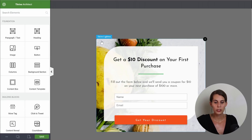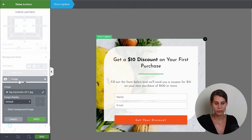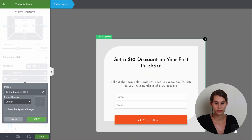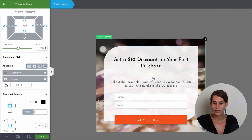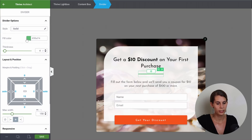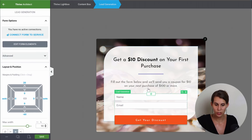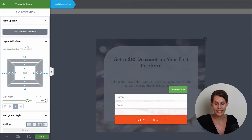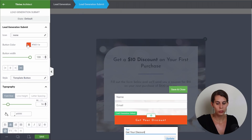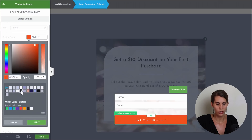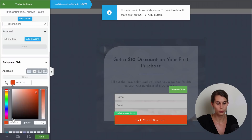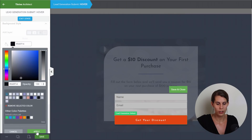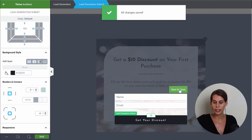So don't forget about it. First of all, we can select our Thrive lightbox and change the image here. Let's also change this divider color and our button elements. Because this is a lead generation form, you will have to click on edit form elements and then click on your button. Now you're able to change the text, but also change your color. The same thing applies as for a regular button — let's go to our hover state and make sure that we don't forget to change this orange to our other color. You can exit the state and then save and close.